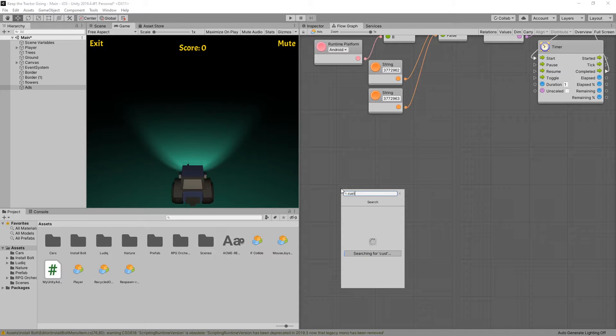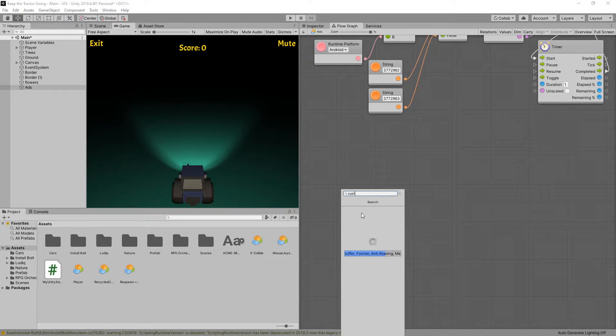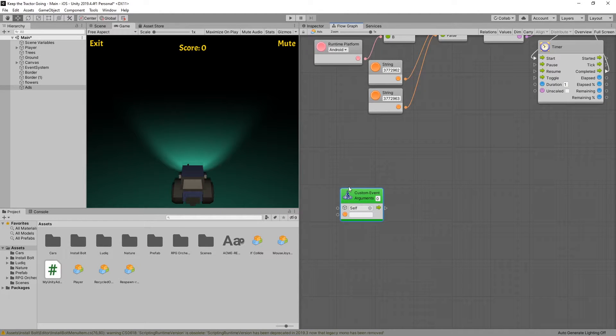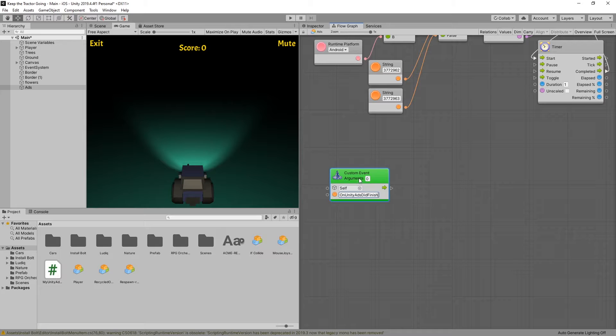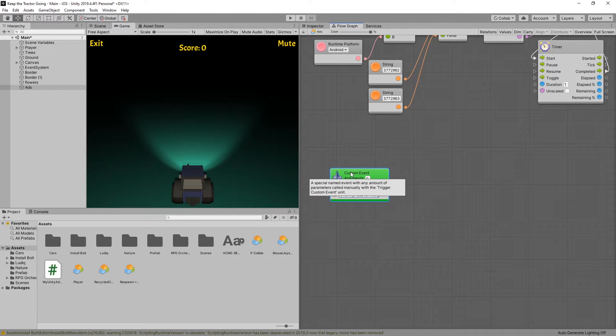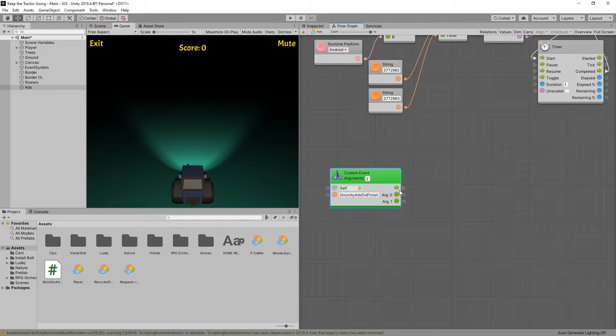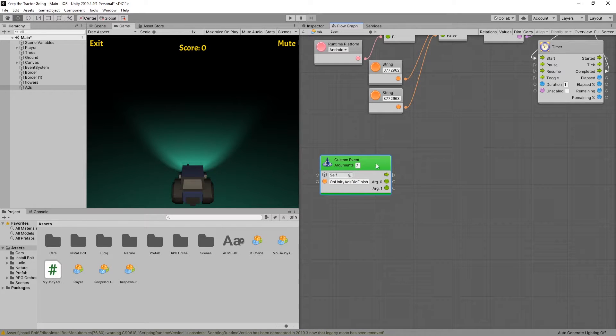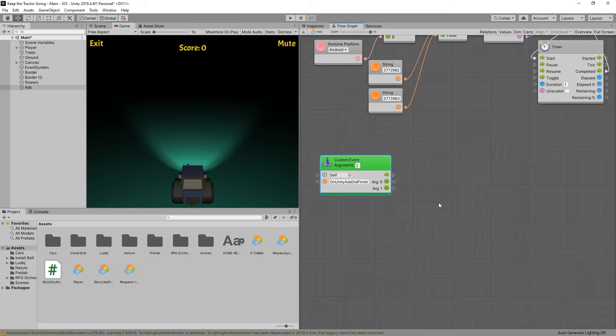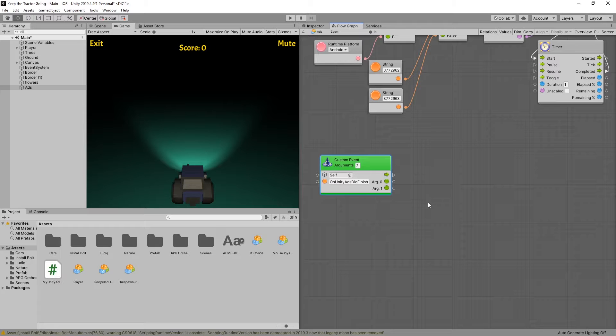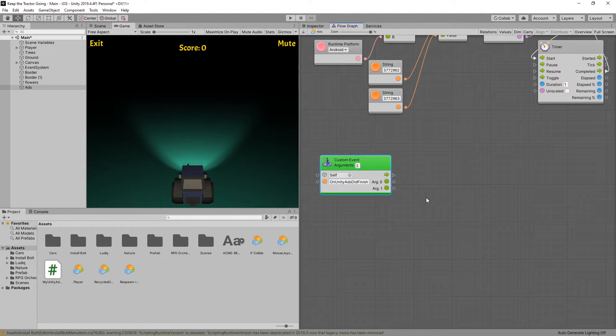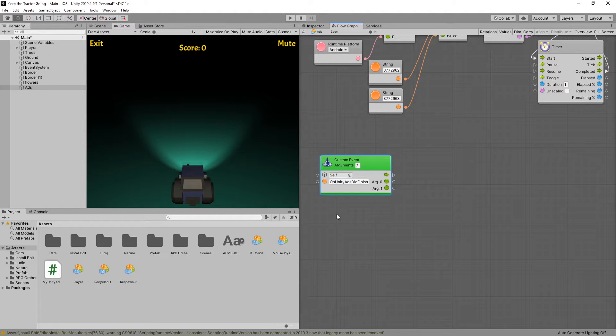So we can get custom event. The event name is on Unity ads did finish. There were two parameters, the placement ID and the show result. And the reason why I'm actually interested in this specific event is because it's at this point that you need to reward your player. But you also need to check if the player actually watched the ad or not, and that's what the show result was for.